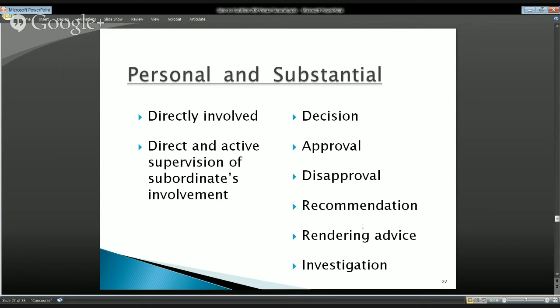What we're looking for with personal and substantial is: are you exercising judgment? Are you making decisions, determinations, or recommendations? Even merely recommending something can be of substance as long as that recommendation is substantive. Recommending 'we should meet in this room because it's more comfortable' is not going to the substance. But recommending 'you should weigh these stakeholders' thoughts heavier, or do this first, or this is most important' — those kinds of recommendations can be of substance. The person doesn't have to have ultimate authority over the matter to be personally and substantially involved.